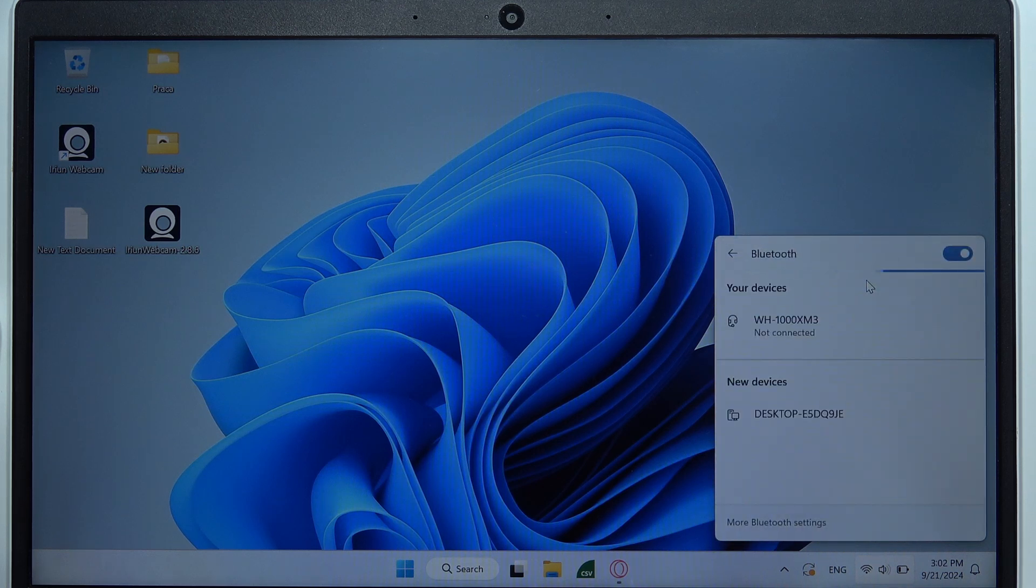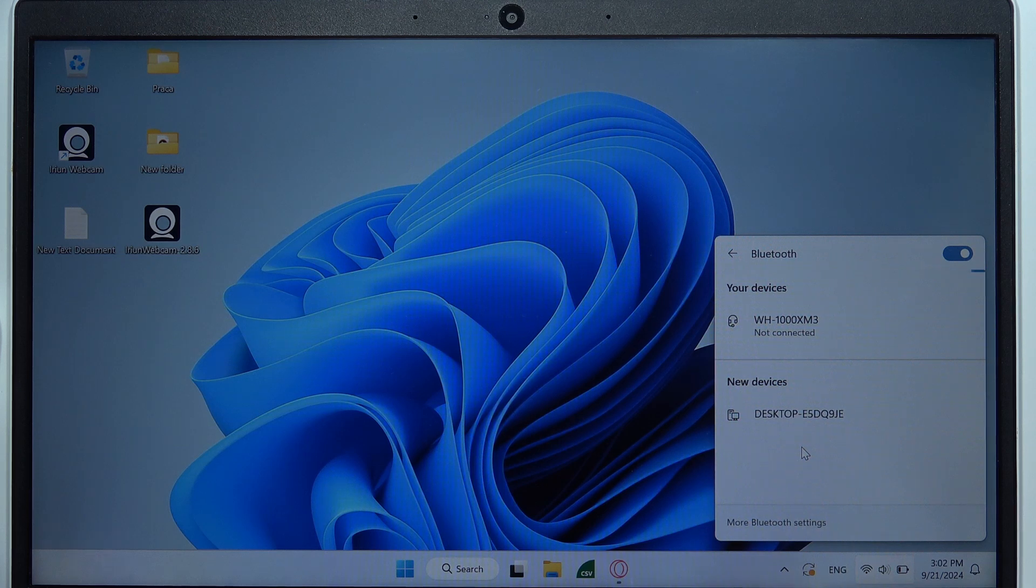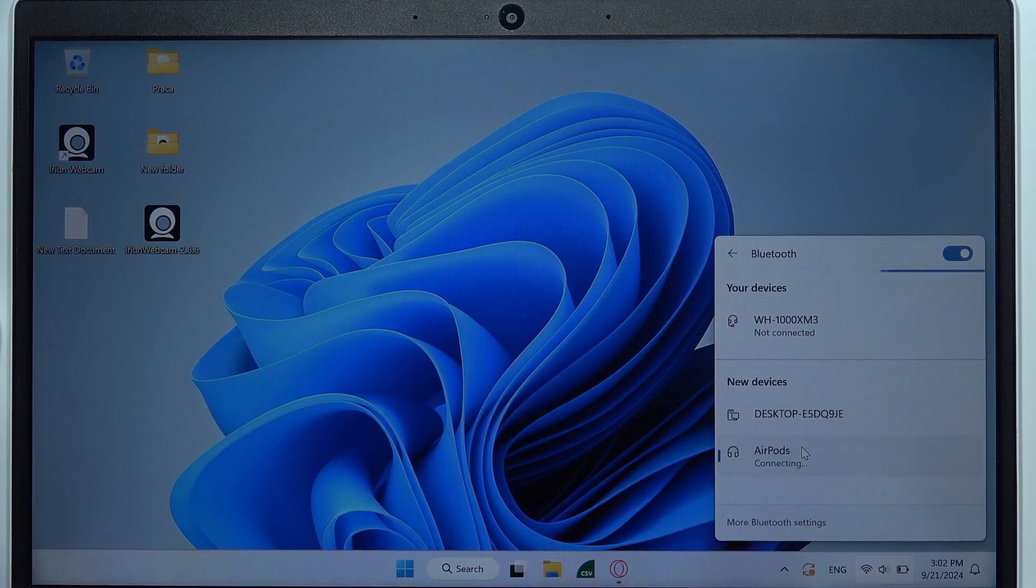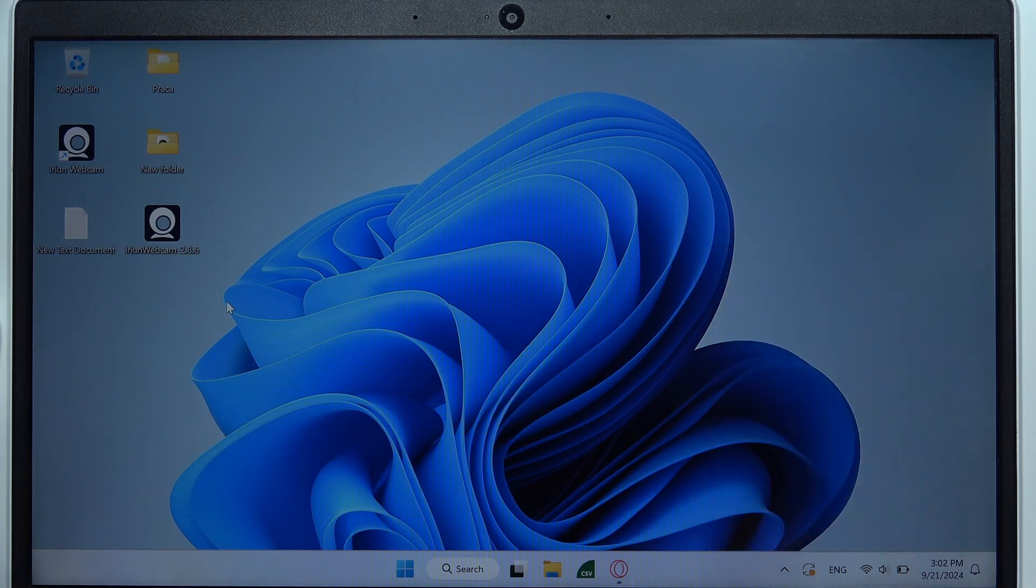From the new devices you have to pick AirPods 4 by clicking on them once, and now you will be successfully connected. That will be all, and thanks for watching.